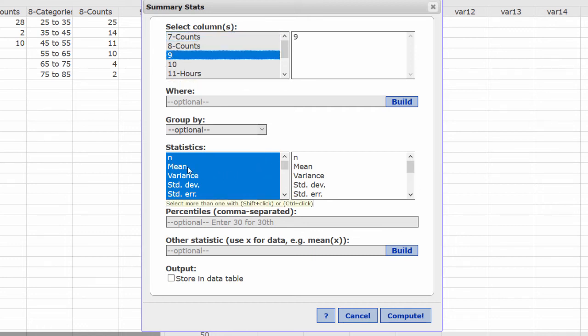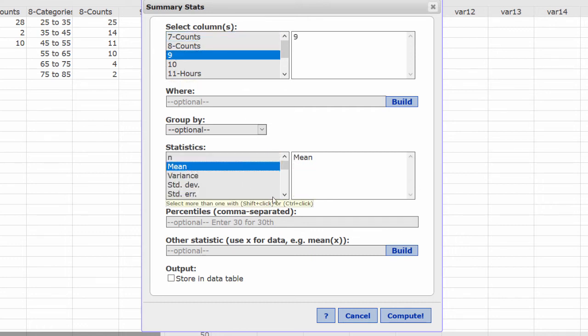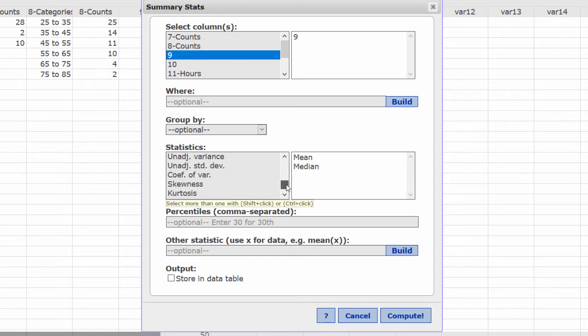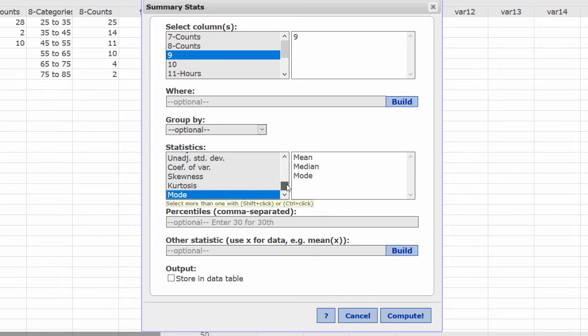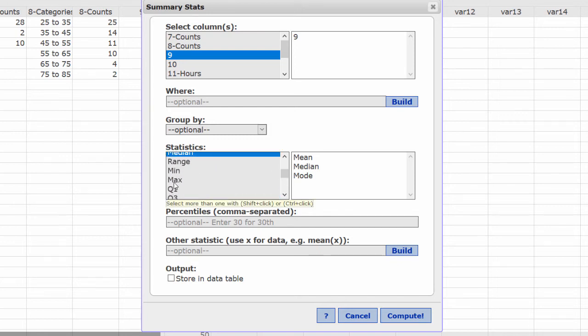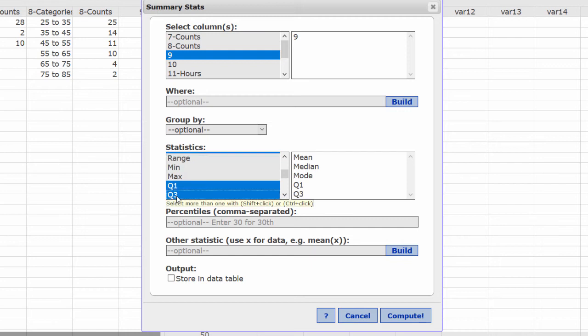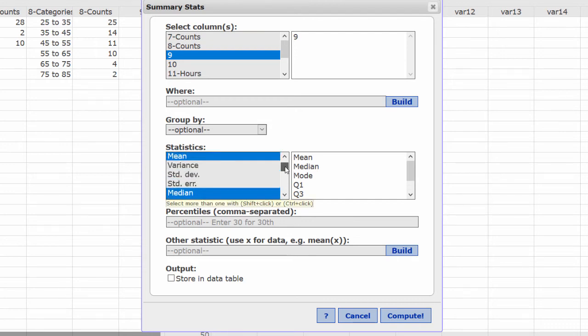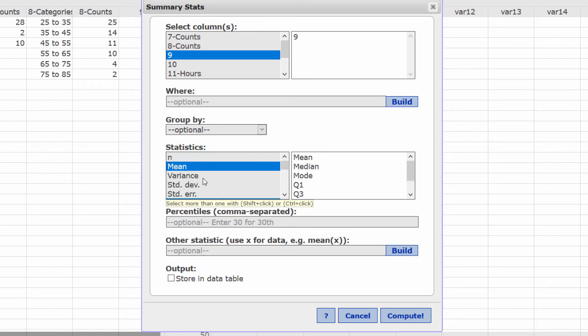I wanted the mean, the median, I'll Ctrl-click on that, the mode near the bottom, Ctrl-click, Q1 and Q3, Ctrl-click on both of those, the range, the interquartile range IQR, the standard deviation, and the variance.